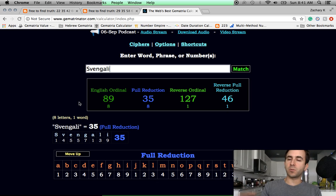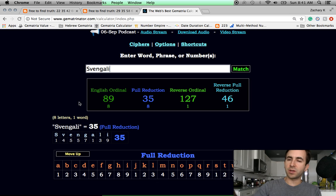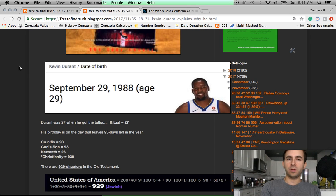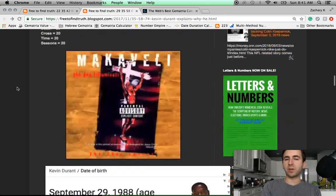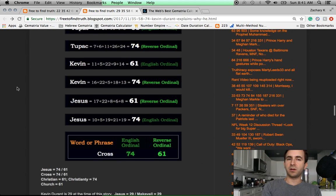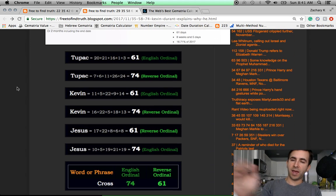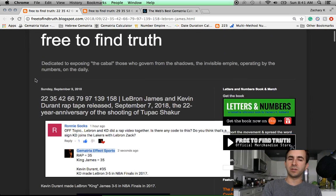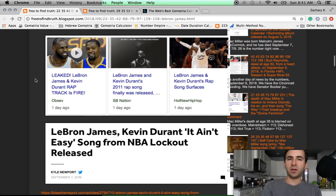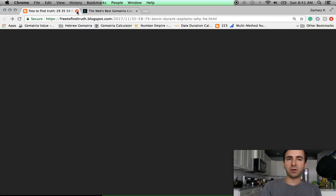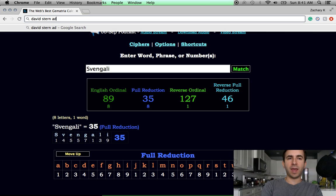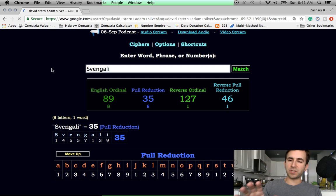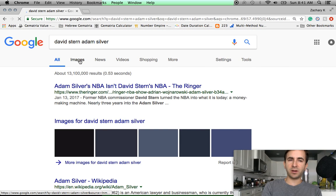You think he chose to put the Tupac tattoo on his body and have the story come out 61 days after his birthday? And then this. The album leaked. I mean, who leaked it? We know who leaked it. Same people who run this whole operation. And let me not say who that is. But let me just put up a picture of who those people are. What's his name? David Stern. Adam Silver. I'll remind you as I put up this picture.